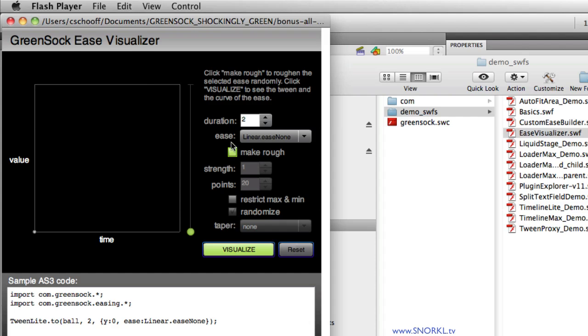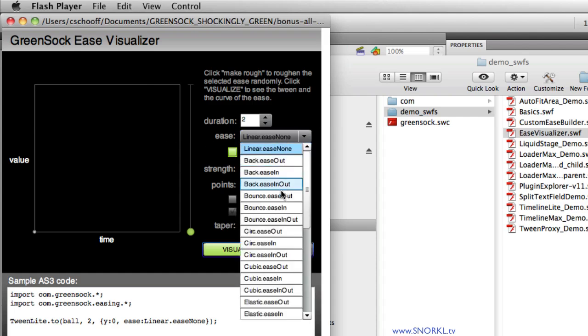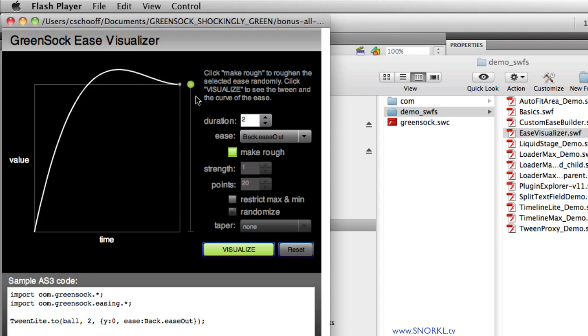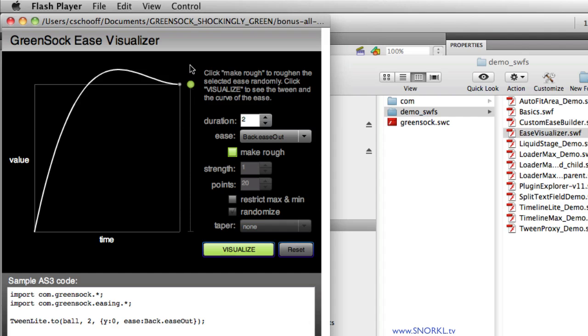So what we can do with this tool is we can pretty much experiment with all the different types of eases that come with the GreenSock tweening platform. Here we have a back dot ease out. You'll probably be focusing on this green dot here as it moves. You'll see that it starts out really quick, goes beyond its ending point, and then comes back to where it should rest.